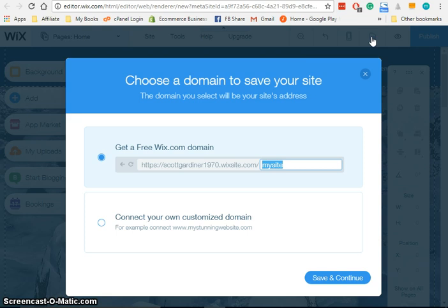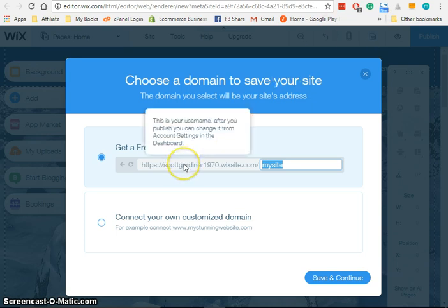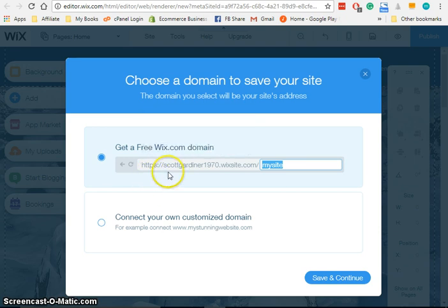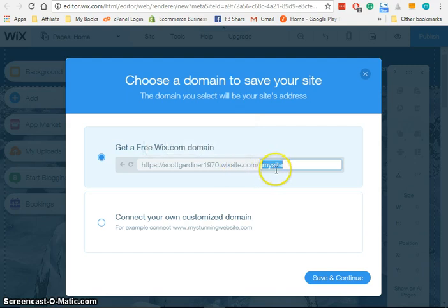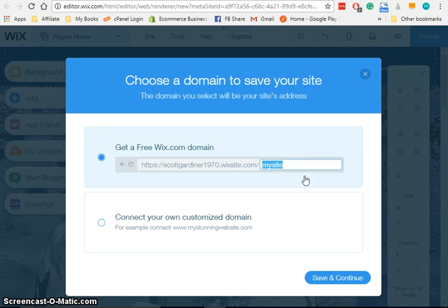Right, so for the free Wix.com domain, what you are going to do is you are going to choose—the first part of it is going to be your username. So you can see here, scottgardner1970.wixsite.com slash mysite. So what comes after the slash mysite is all you are going to be able to customize with the free Wix.com domain.